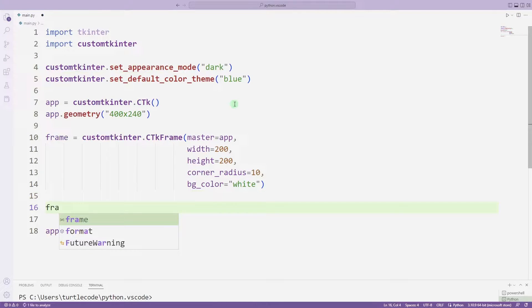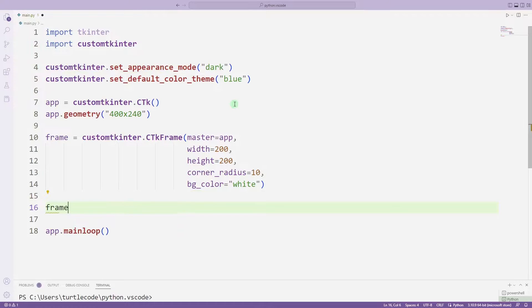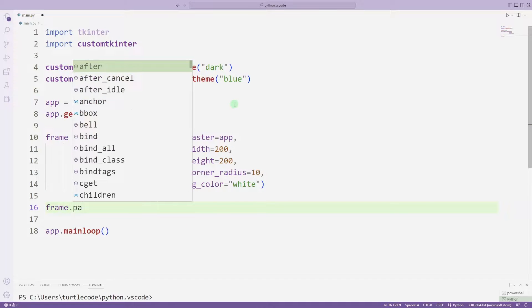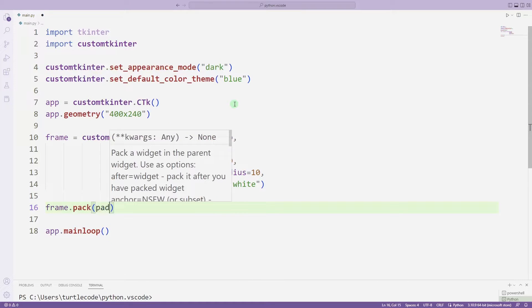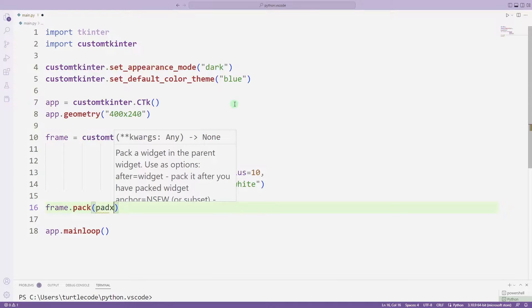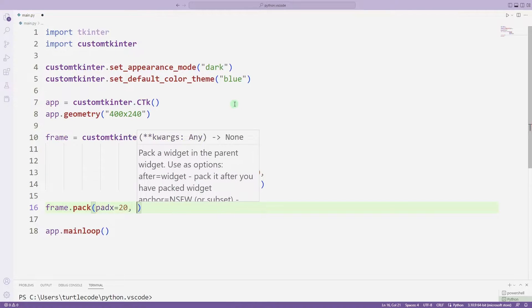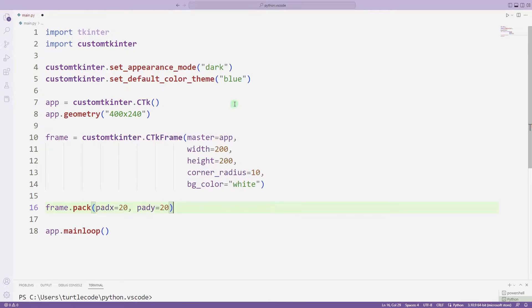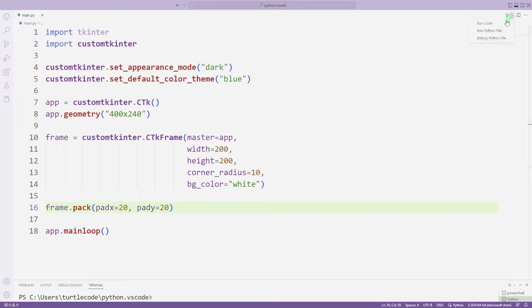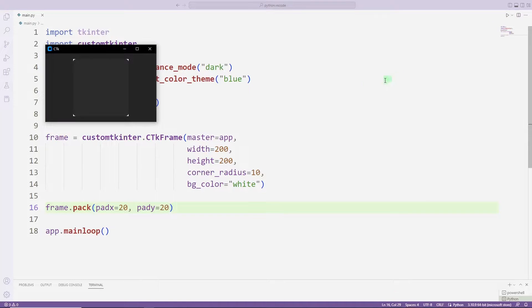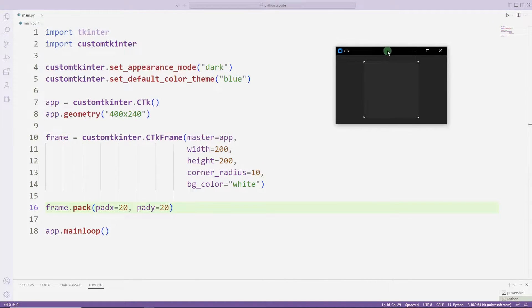I am using the pack function to sync the frame object with the app desktop window. We added a frame object to the app desktop window.